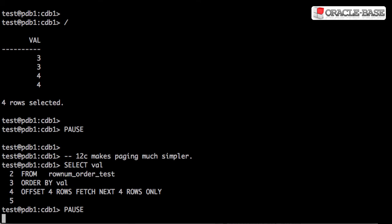The row limiting clause makes this a lot simpler. There's an offset to say where the data should start and then the number of rows or percentage of rows you want to pull back.